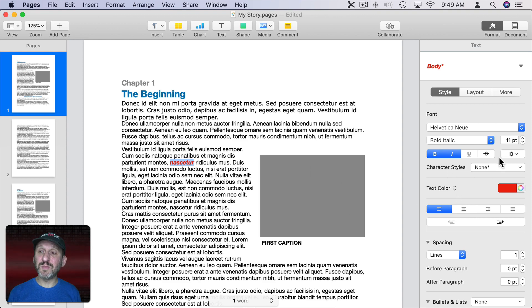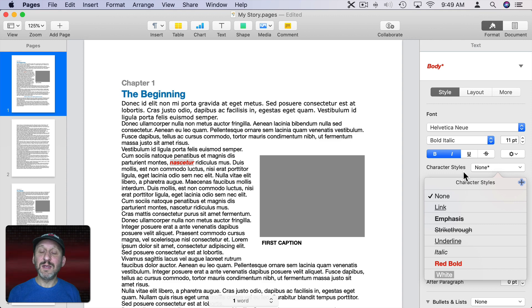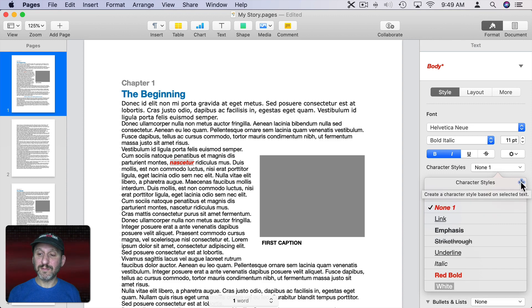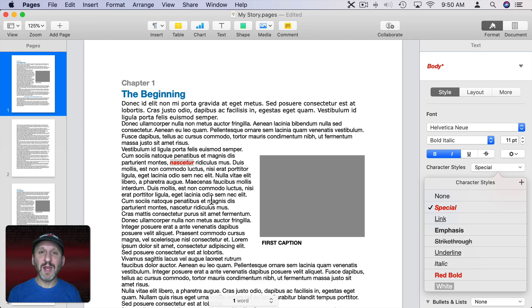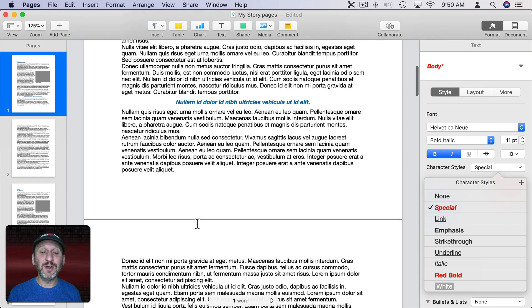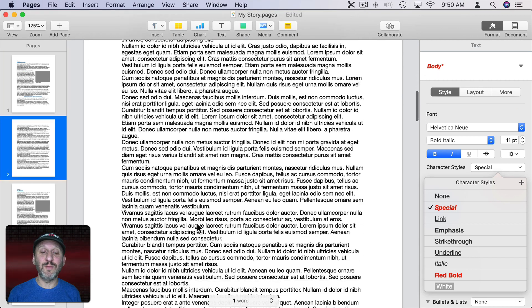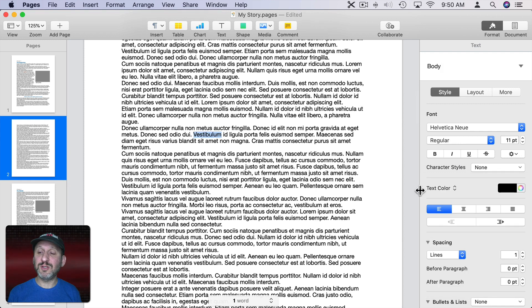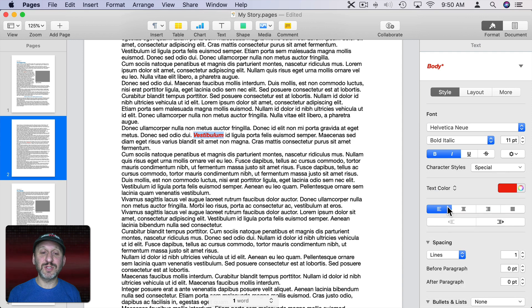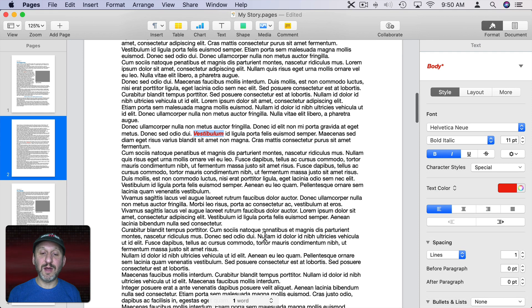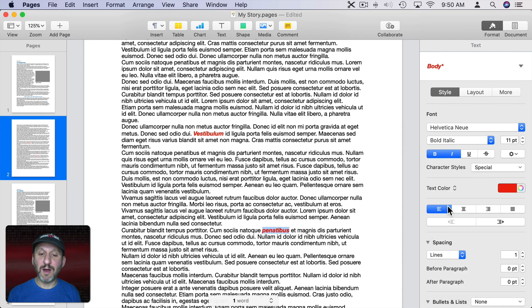You can see character styles is a much smaller element here in the format sidebar. If I click there you can see there are various ones already there. Link, emphasis, strikethrough, all of that. None is the default. Let me add a new one here. I'll just call this Special for special words. I can use this character style in the same way I use paragraph styles but instead of entire paragraphs any group of characters I want. So I can go down here, select this word, go to character styles, select my special character style and you can see I've set that one up. Here's another one. I'll make that special as well.